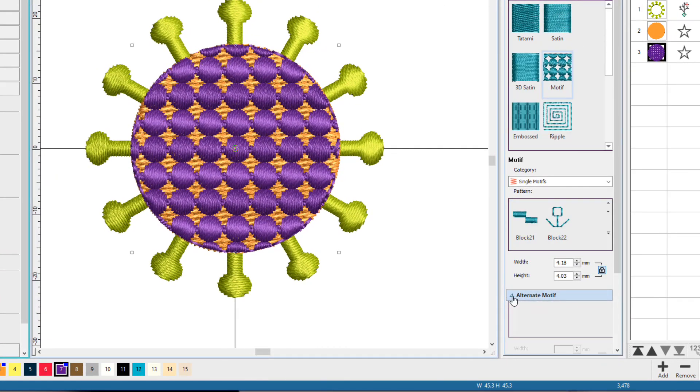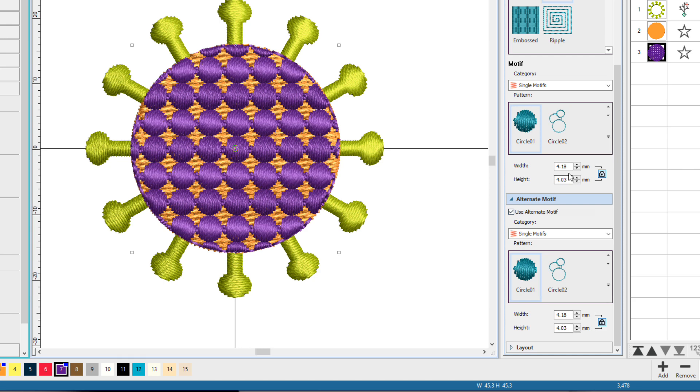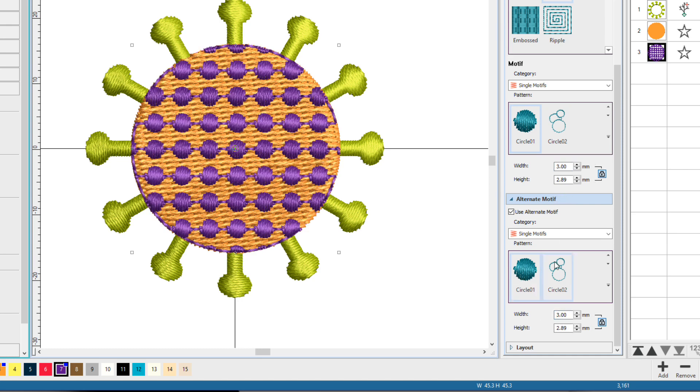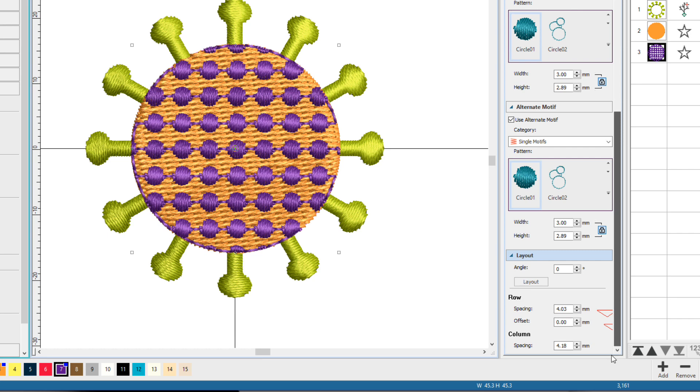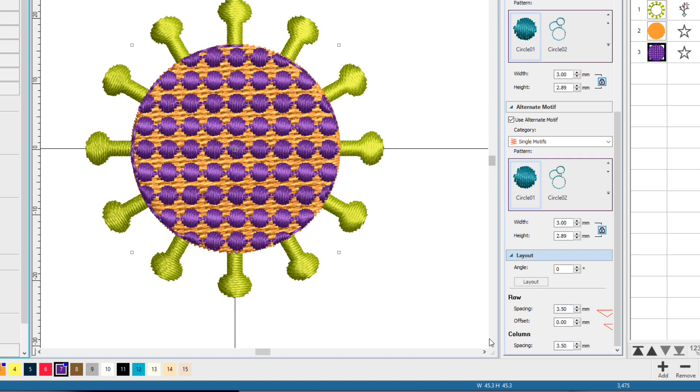I'm going to add an alternate motif, and I'll use the same one. And I want to change some sizes here. So I'm going to set the width to 3 on each of these, make it a little smaller. And down here under Layout, I'm going to set the spacing to 3.5 and the column spacing to 3.5. And I'm going to set the offset to 1.75.